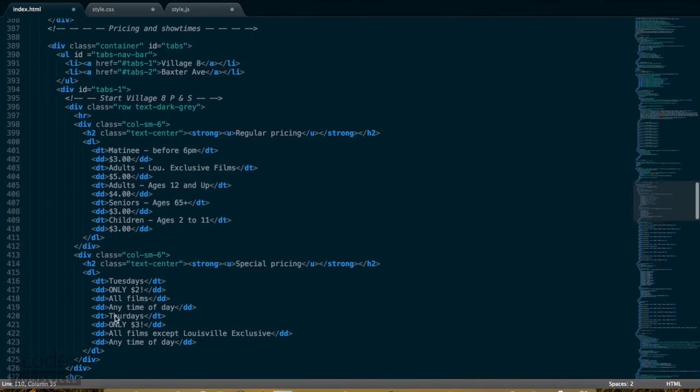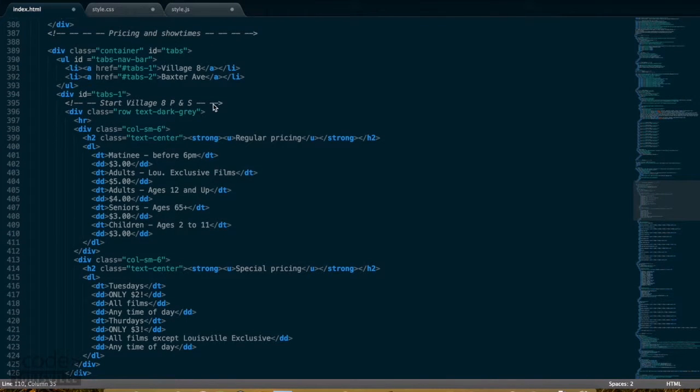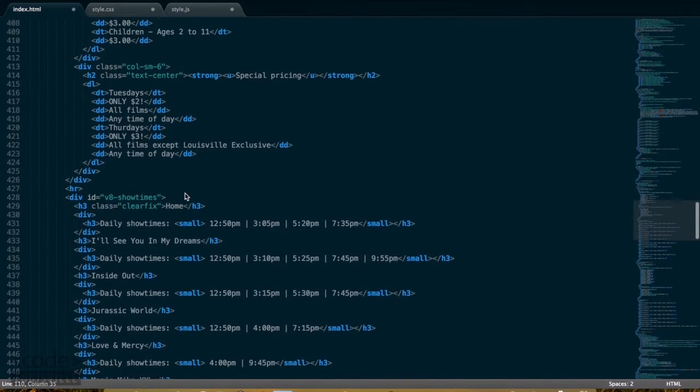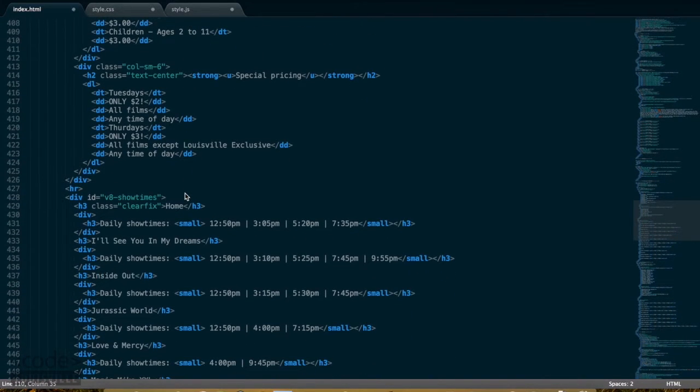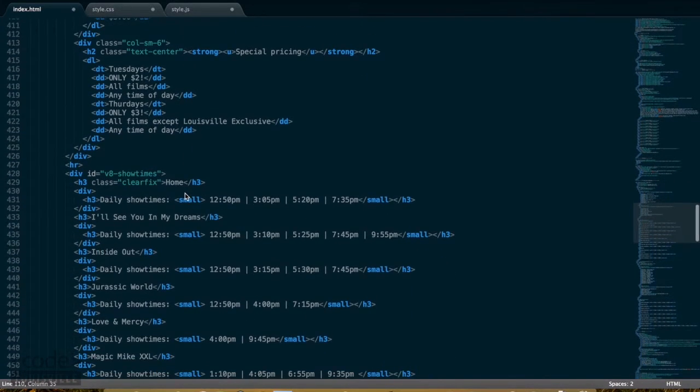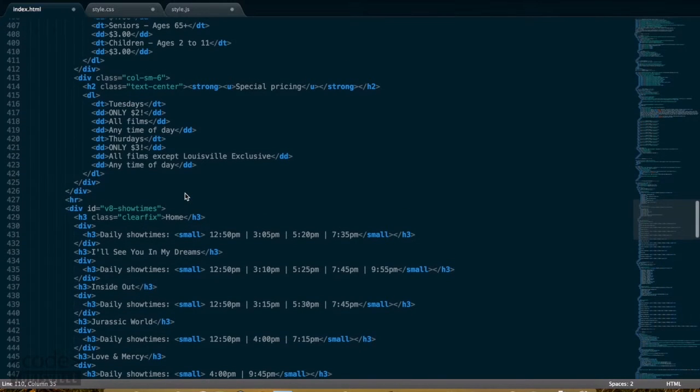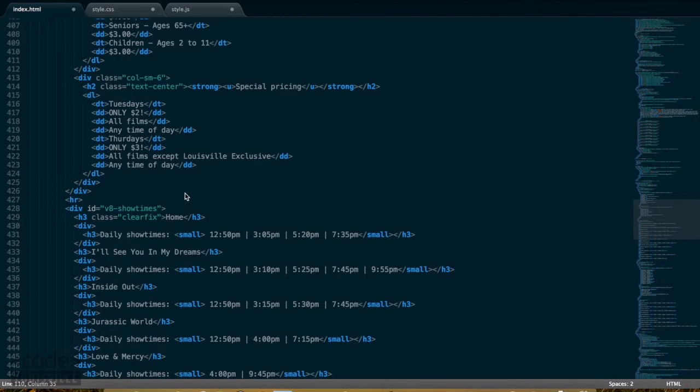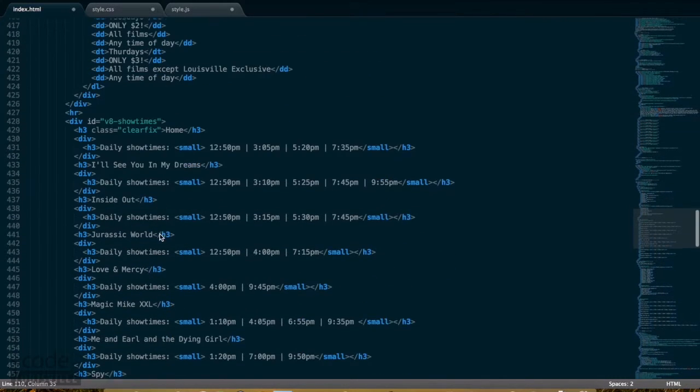This next section is the tabs and accordion section for the jQuery UI widgets. This is essentially just some nested divs and description tags, which display this vital information for the site.